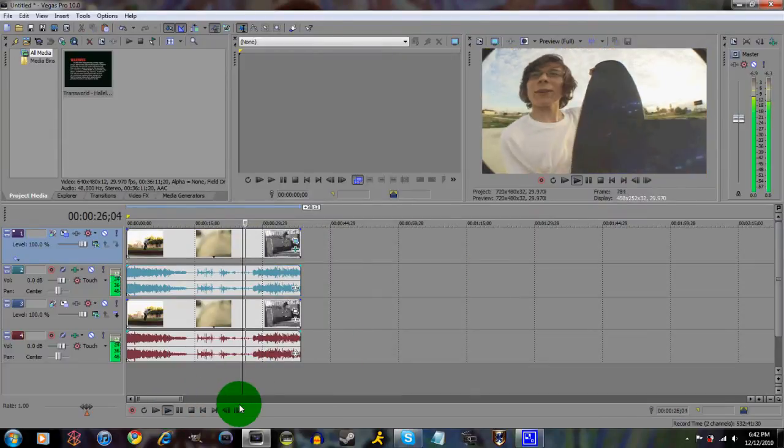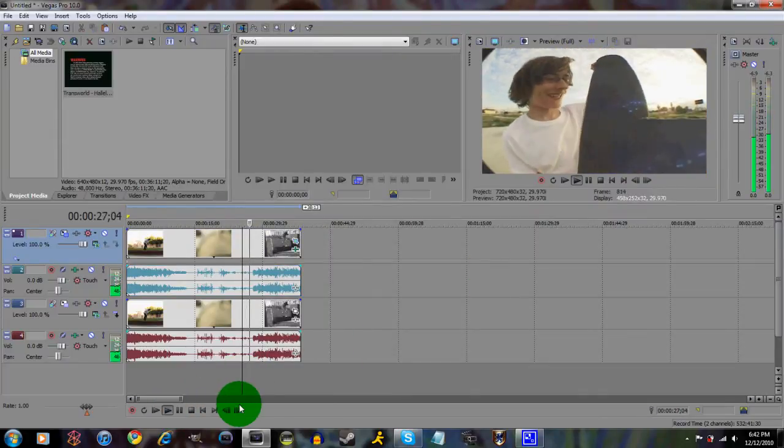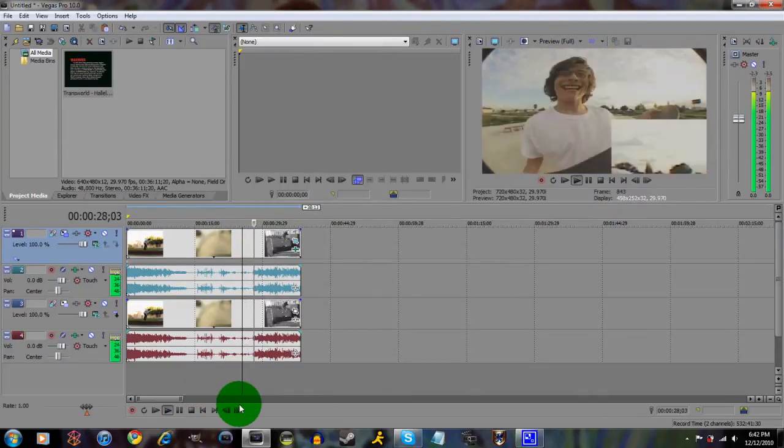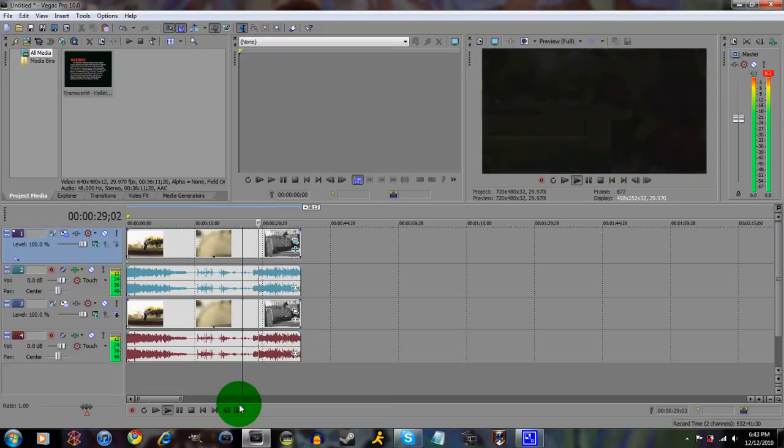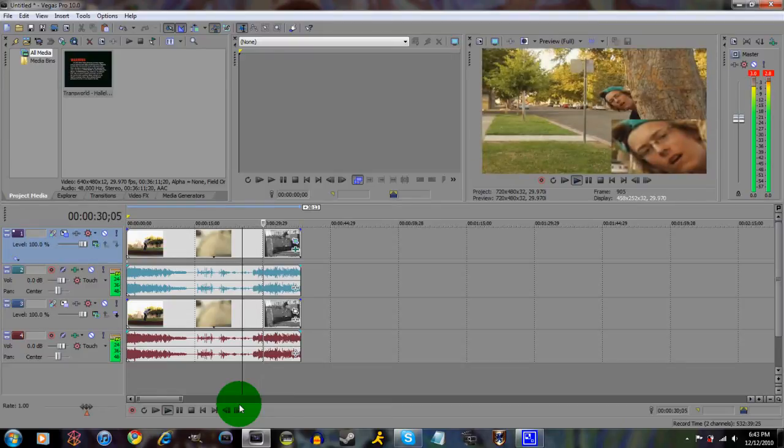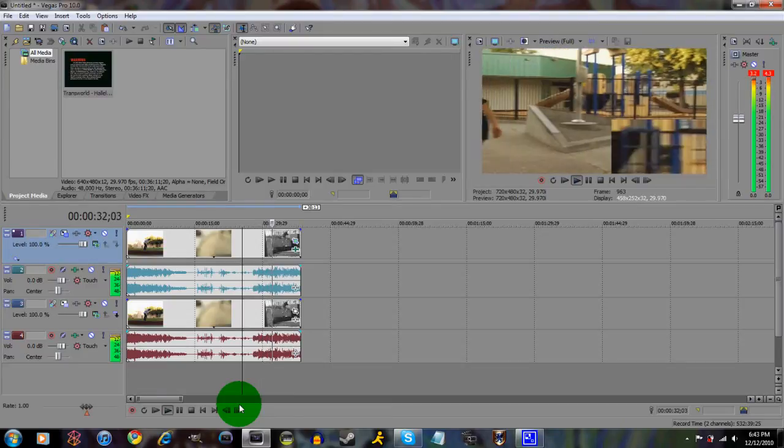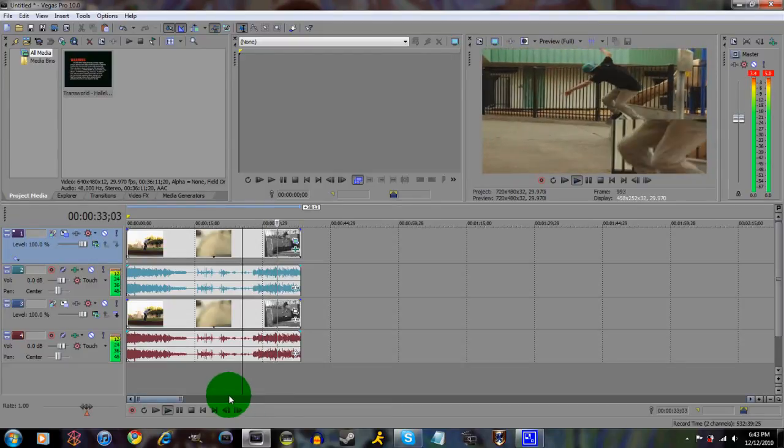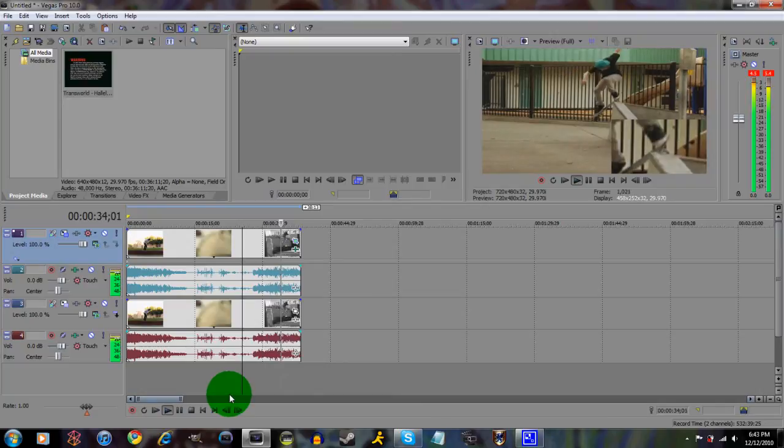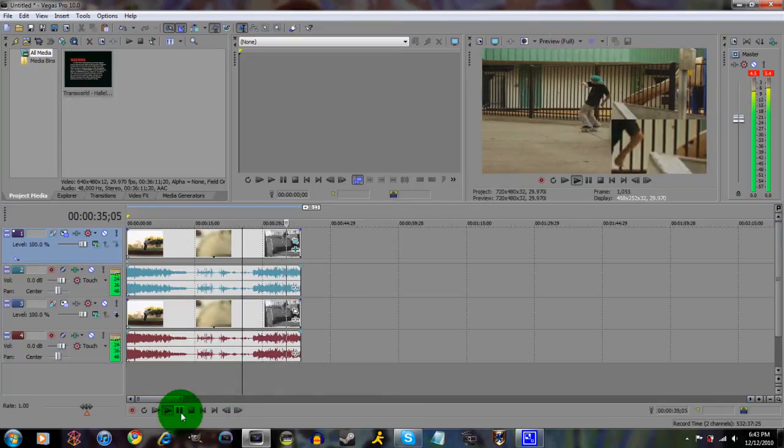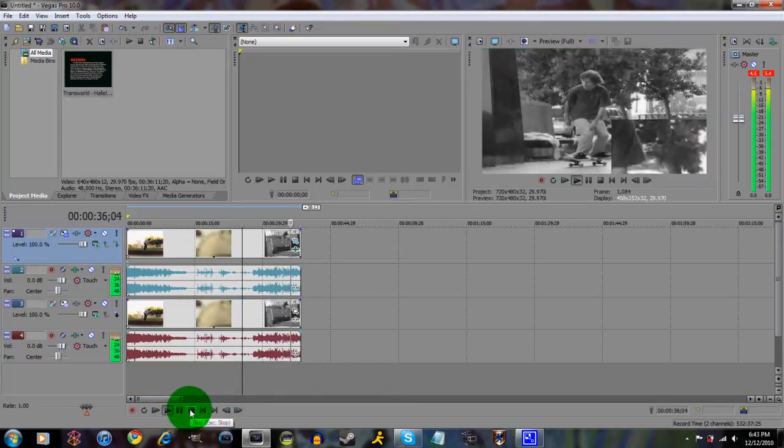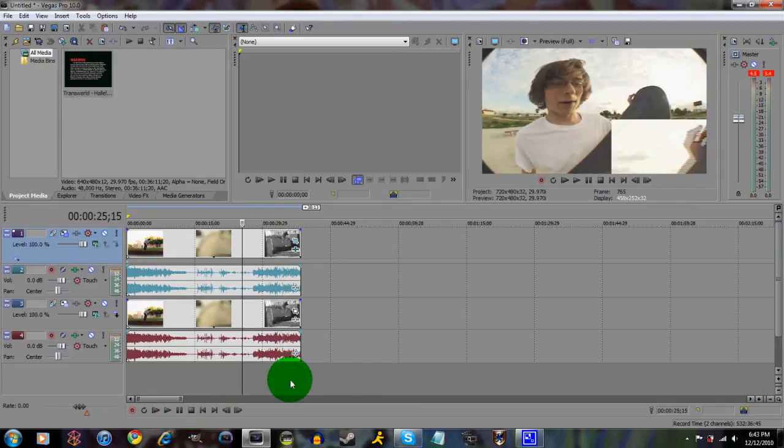And play it through. That worked for the camera. Watch out, young man! Alright, that's basically how you do it.